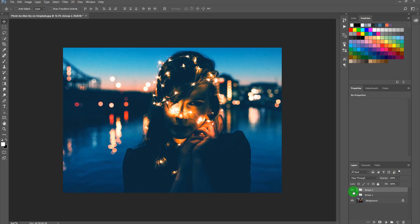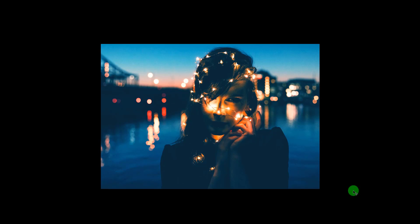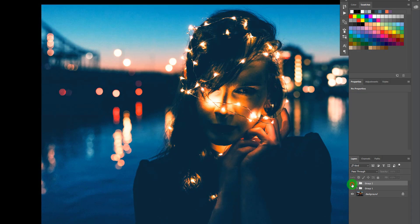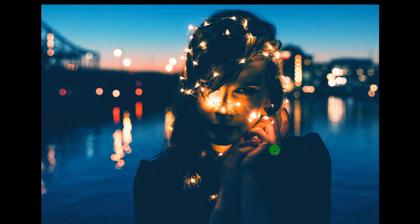Now you can see the result — this is the Brandon Woelfel style editing in Adobe Photoshop, very simple. We started from the original image and turned it into something like this. I hope you learned something useful from today's episode. If you liked it, let me know in the comments, and leave any questions there too. Thank you so much — bye bye, see you in the next episode!